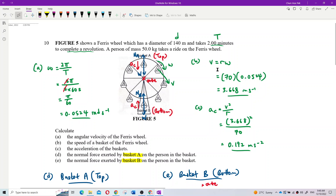Let's look at question 10. Figure 5 shows a ferris wheel with a diameter of 140 meters that takes two minutes to complete a revolution. These two minutes is the period. You need to know these terms - the time taken to complete one revolution is called the period. The diameter helps us find the radius, which is 70 meters.